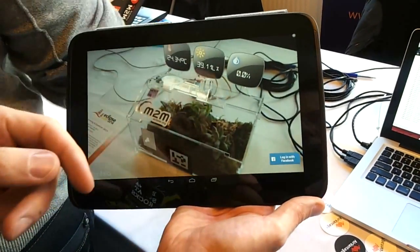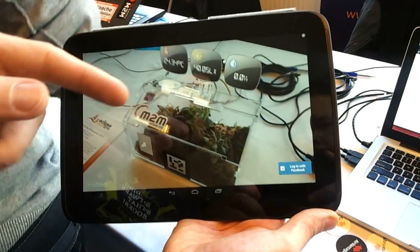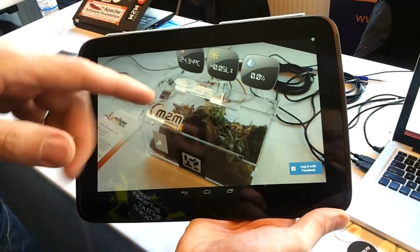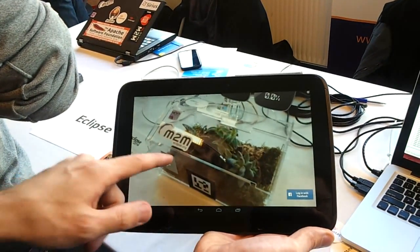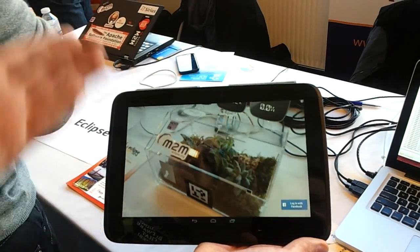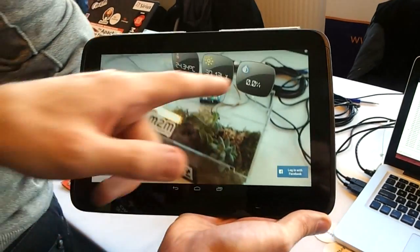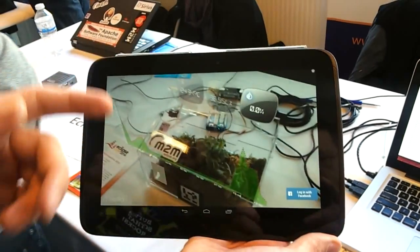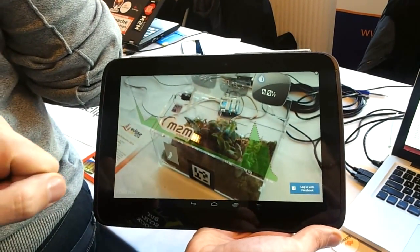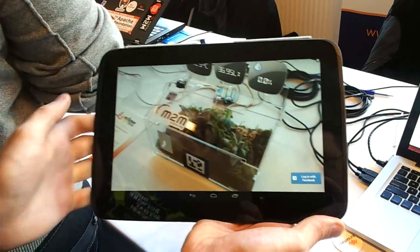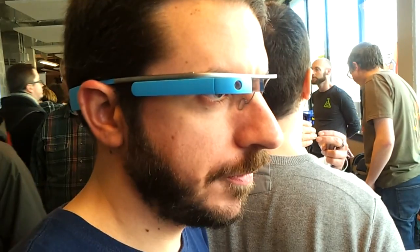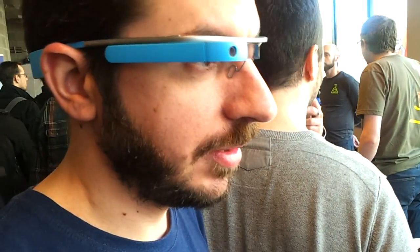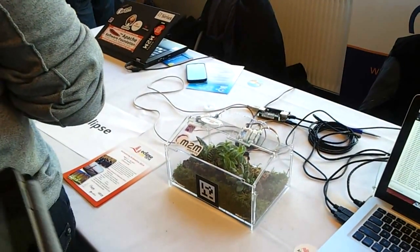I can also control the greenhouse with my Google Glasses. So if I want to control it from here, I could use the switch and send a command to control it. I can see the history of the data, like the humidity over the last 24 hours. And I could use my Glasses to say 'OK Glass, control the roof' — and that sends an MQTT message and I'm controlling the roof.